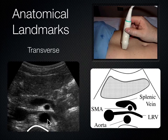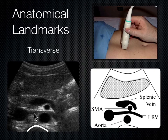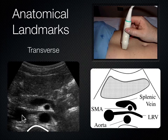Between the aorta and the SMA, there's a blood vessel that gets 'nutcracked' between those two vessels and then drains into the IVC. That vessel is the left renal vein — abbreviated LRV.